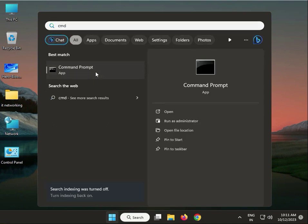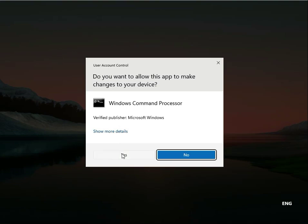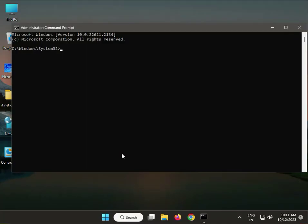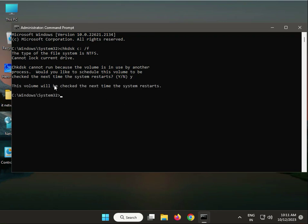Right-click to run as administrator. Type chkdsk space C colon space /f, then Yes. When you restart, your system will properly run the check scan.